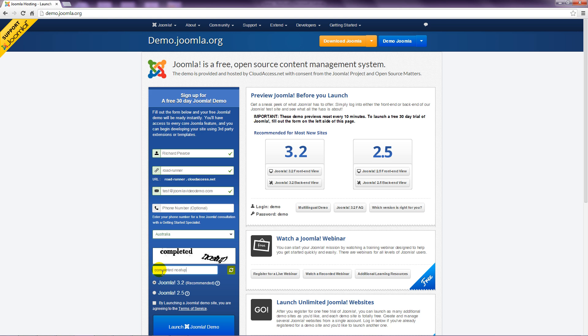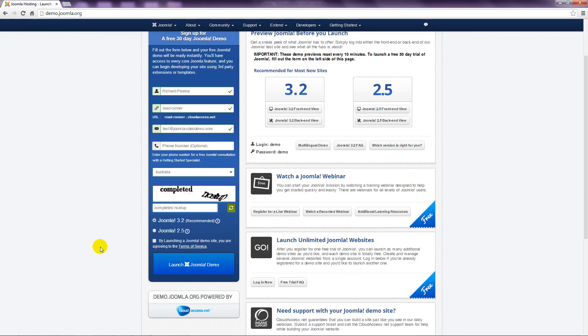Finally, if there is a choice about which version of Joomla to install, make the appropriate choice. This course is all about Joomla 3, so that's what I'll use.